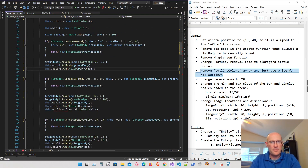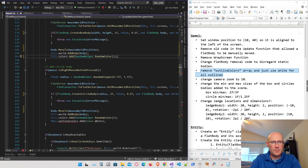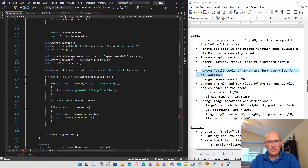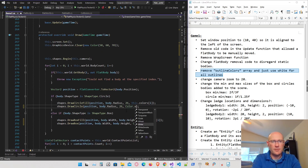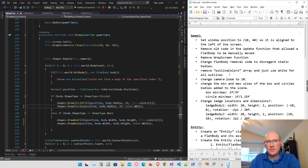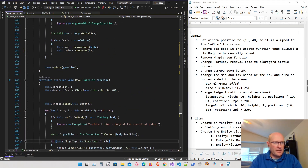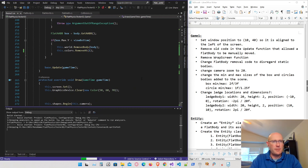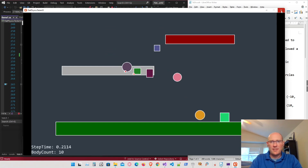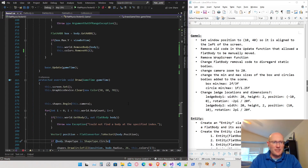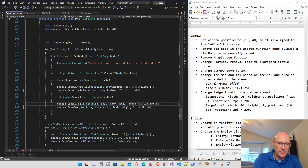After cleaning up the outline colors, there are no errors. Running the project, it looks the same as before — except the boxes aren't rotating. I need to pass rotation into the draw commands. So I need to get the angle from the body and pass it to the draw box call, but I don't have access to the angle property yet.